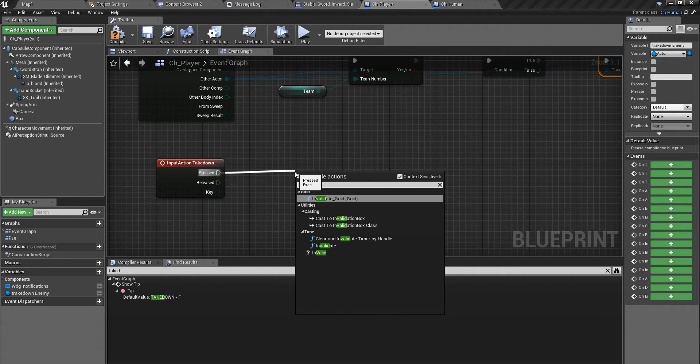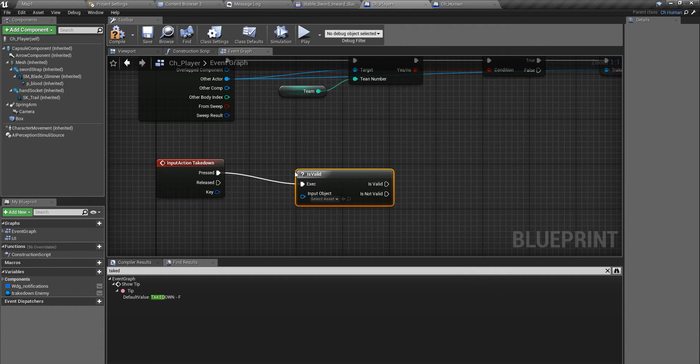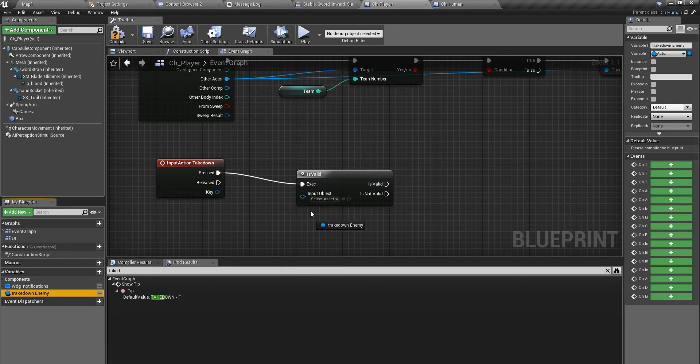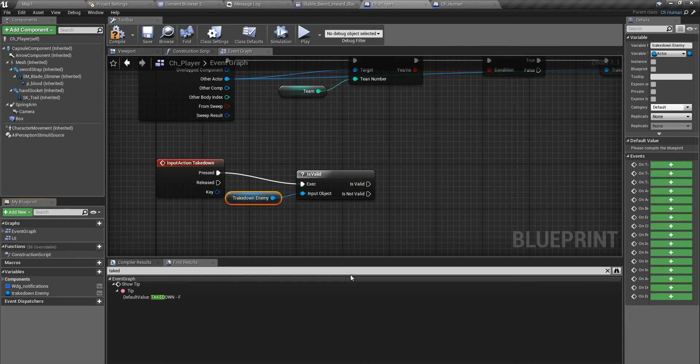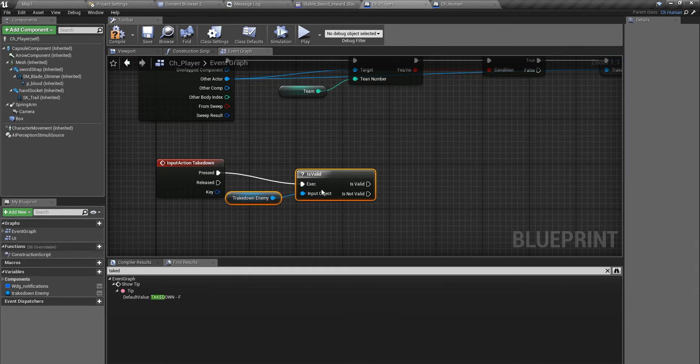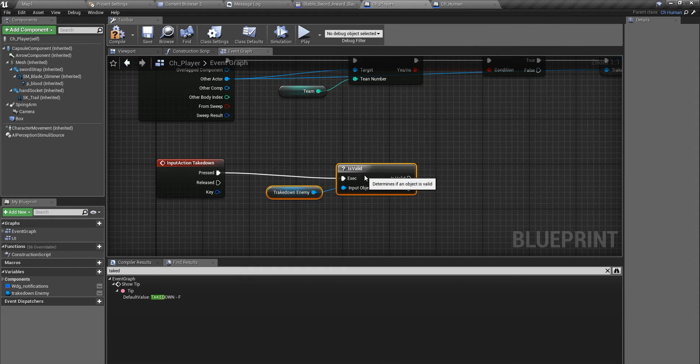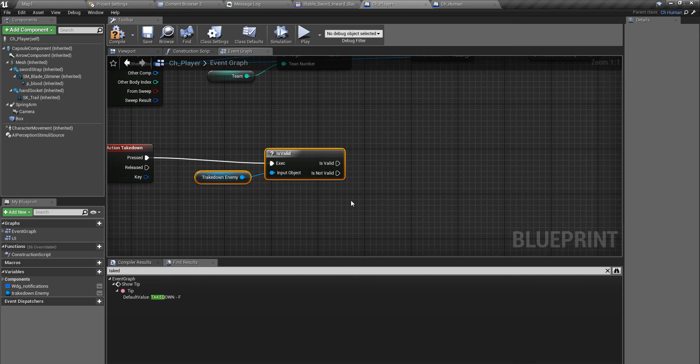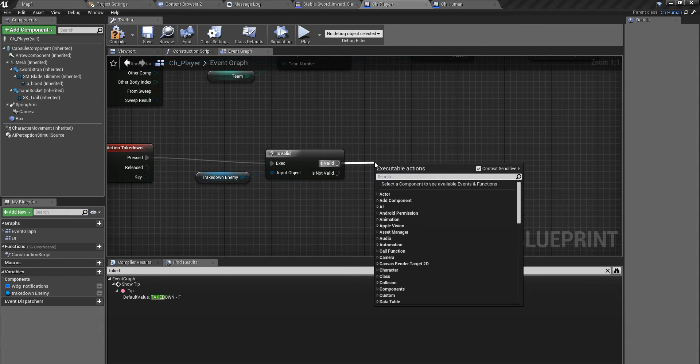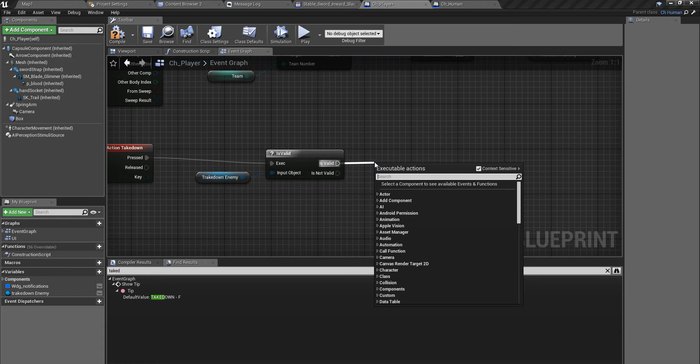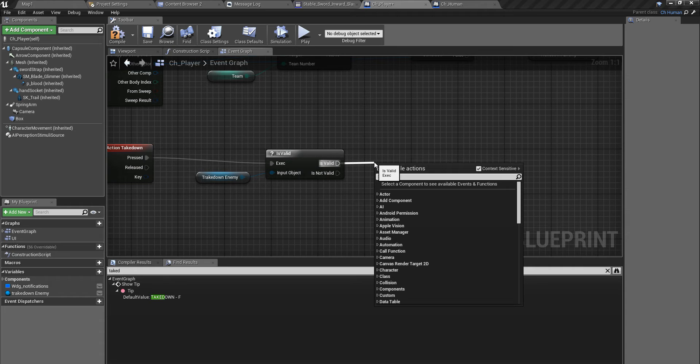I have set the takedown enemy here. When I press the takedown action, I'll check if I have a valid takedown enemy character. If this is valid, then before playing the animation for taking down, I should make sure that I have equipped my sword or the weapon.